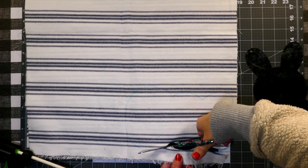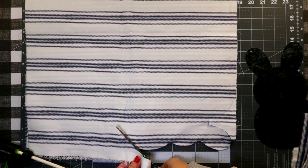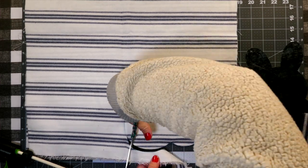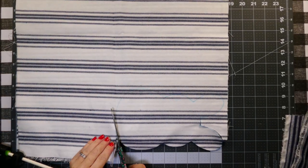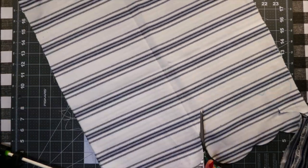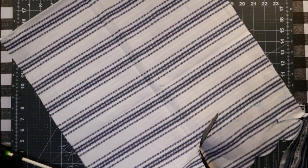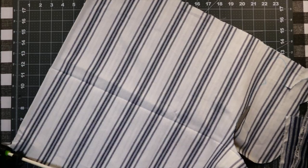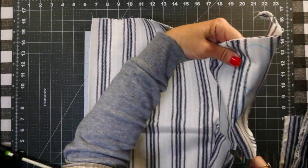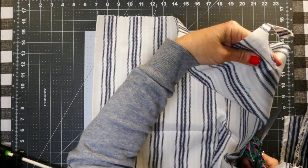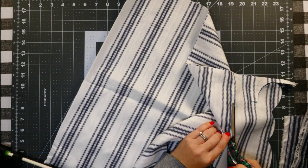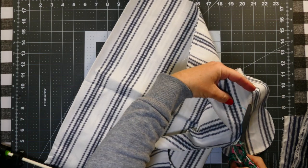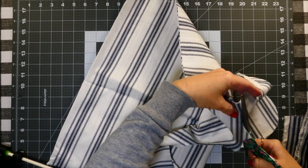That's what I tried to do when I pick out my fabrics, especially when making something that's going to be a set or something. I like to have different textures because I think they all kind of flow a little bit better together, if that makes sense.